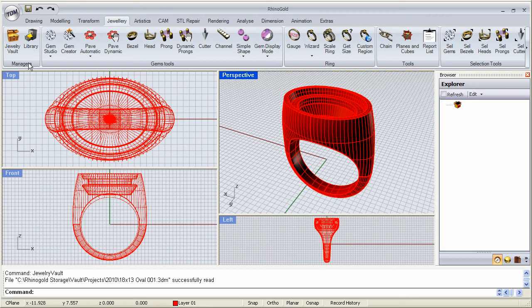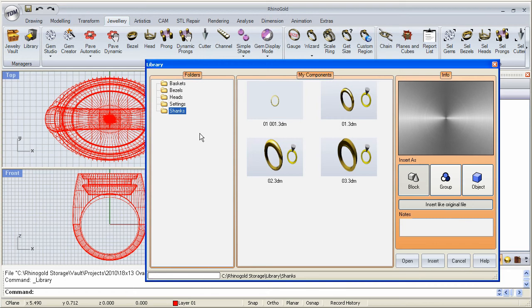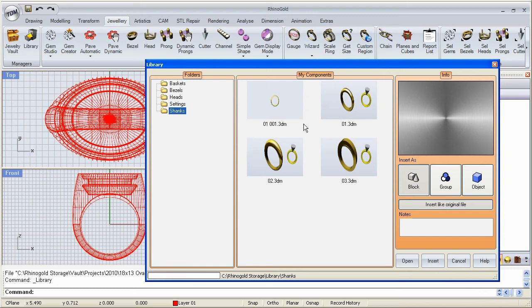Now, let's take a look at the library. It works kind of in the same way. But notice that I have different types of components in here: baskets, vessels, heads. If I pick shanks, for example, I get four different shanks already saved in here.